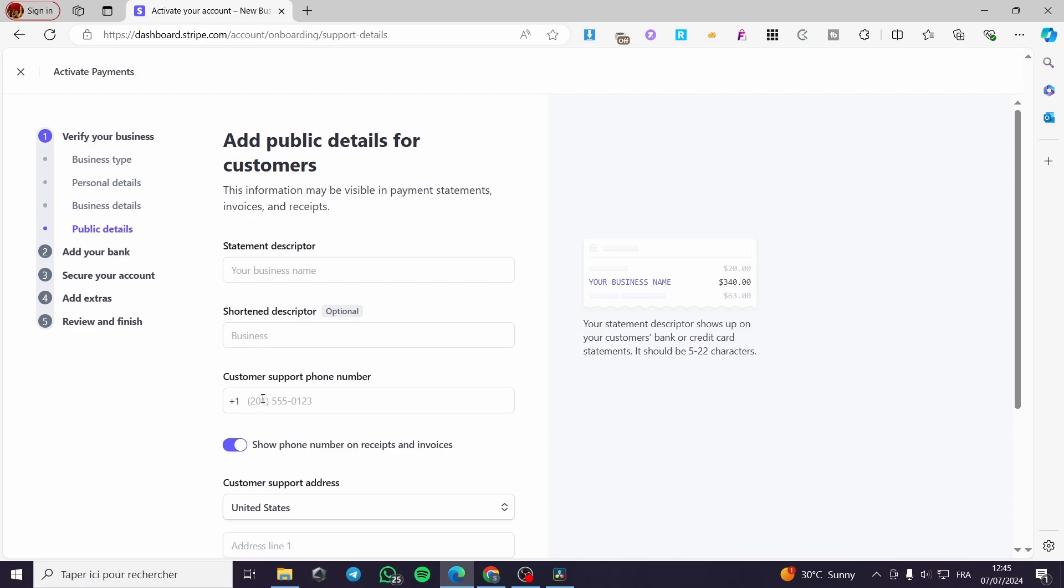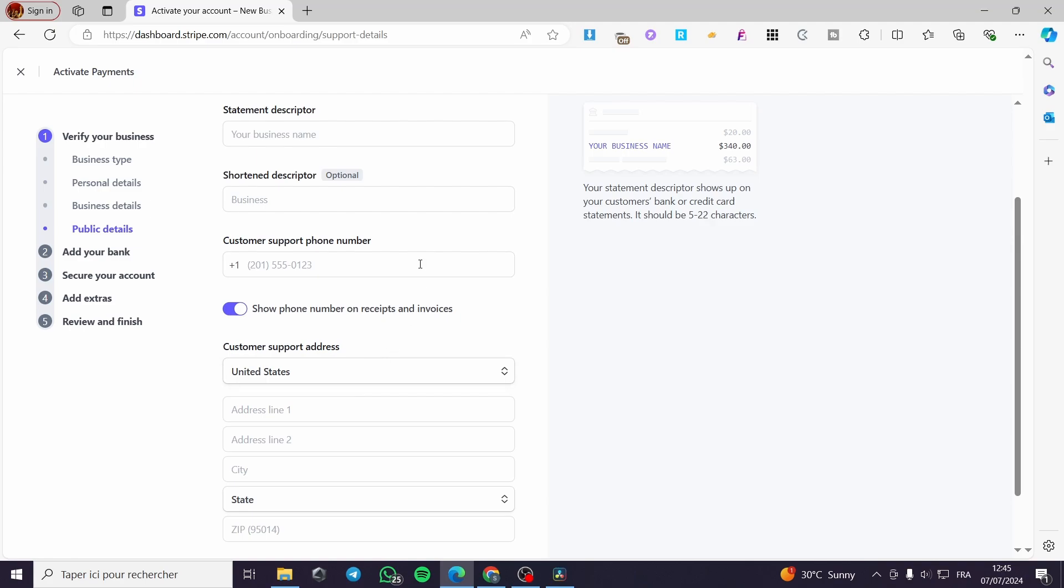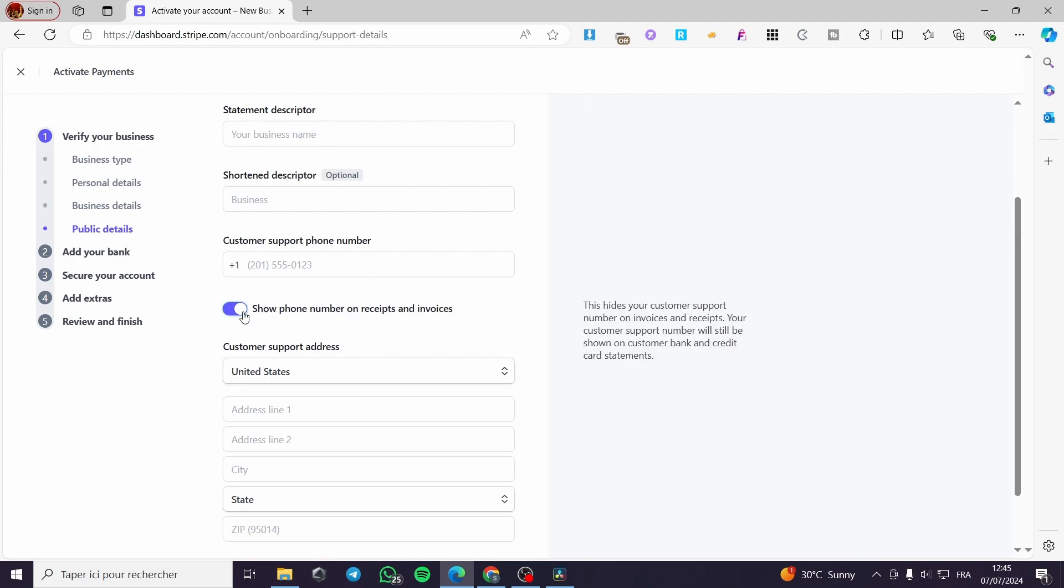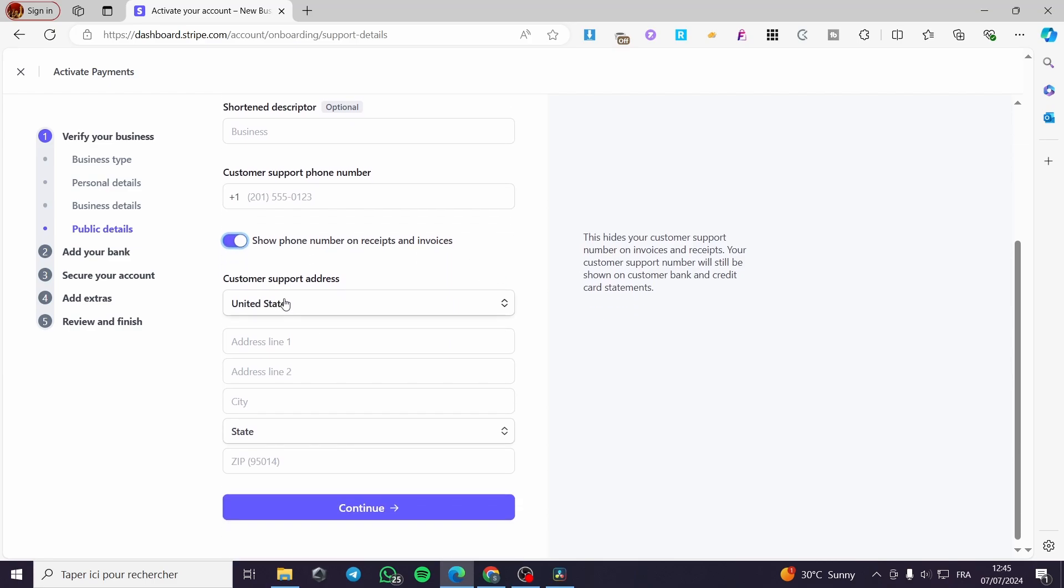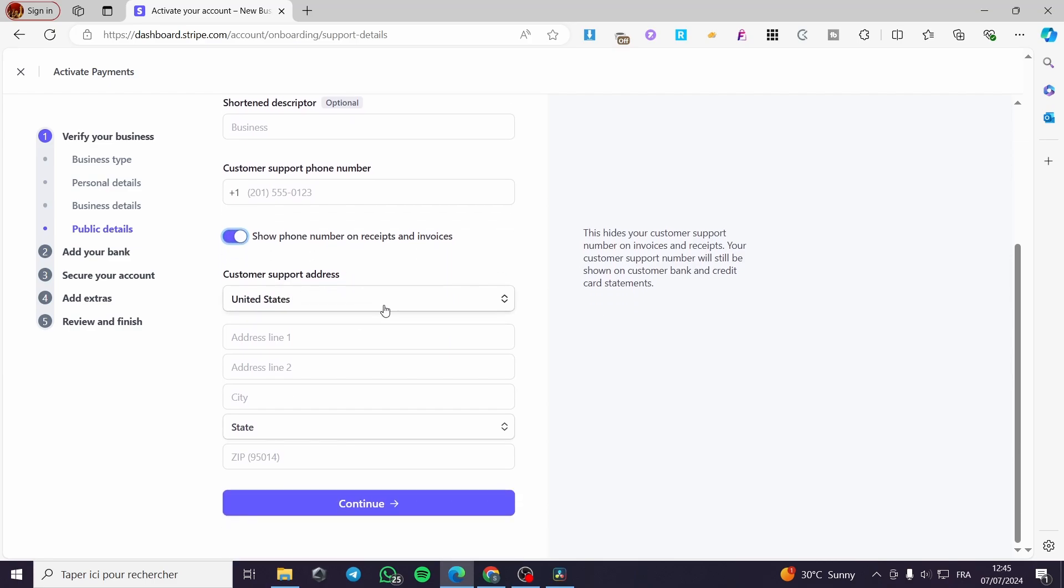Here we have the customer support phone number. This is a necessary thing to do. You can put your same phone number. Also, you can show the phone number on receipts or invoices or disable that. Now we have the customer support address - you can go ahead and put it.